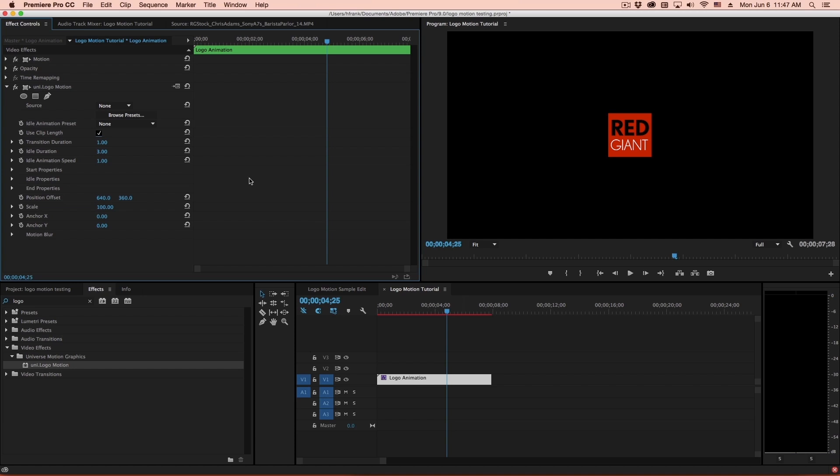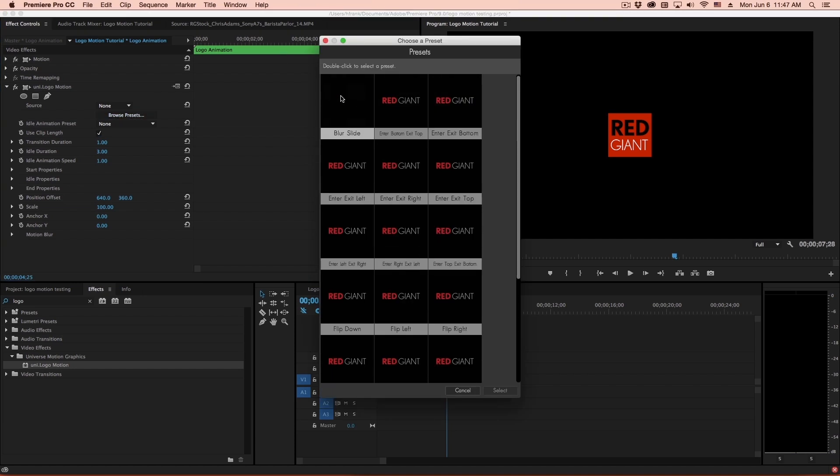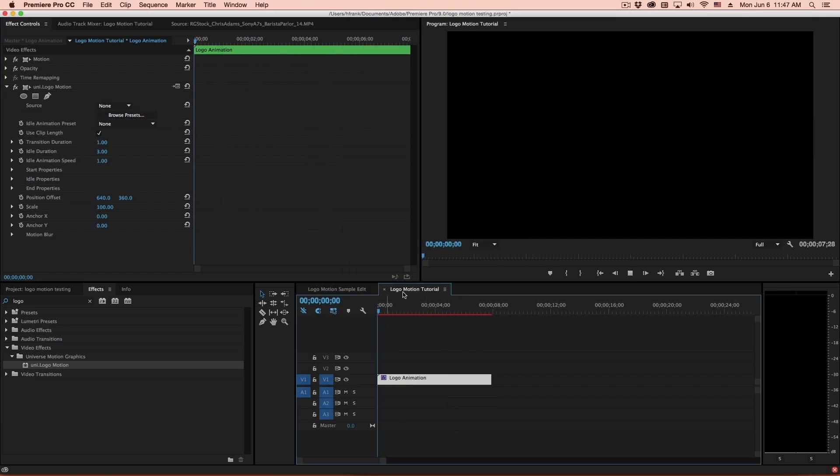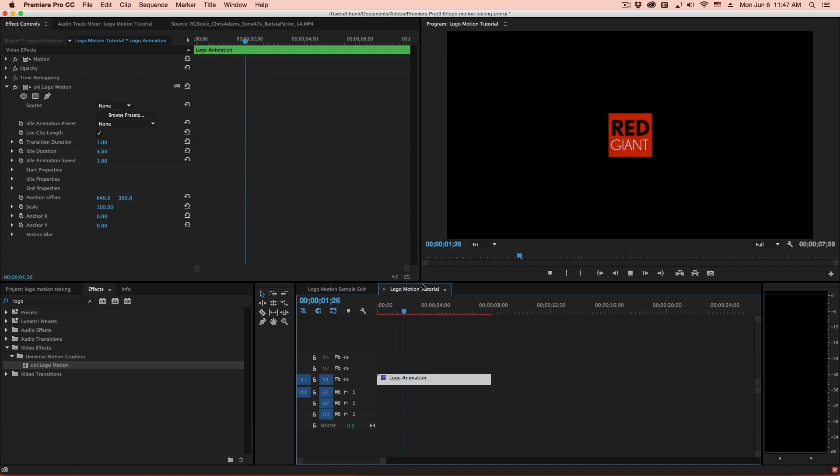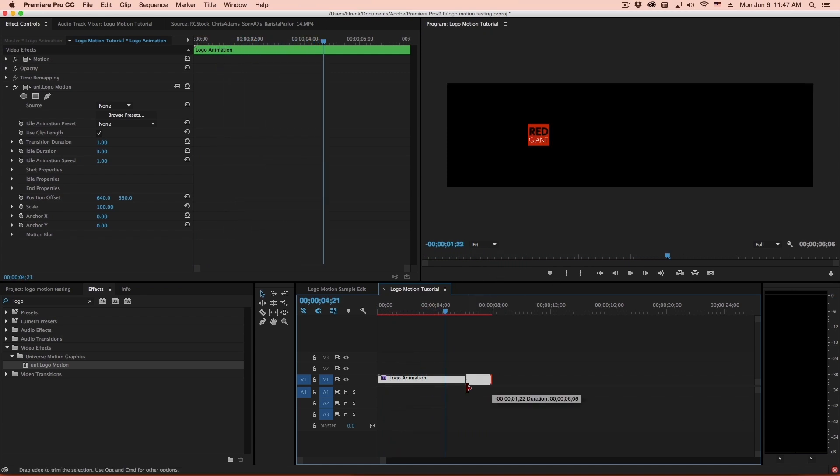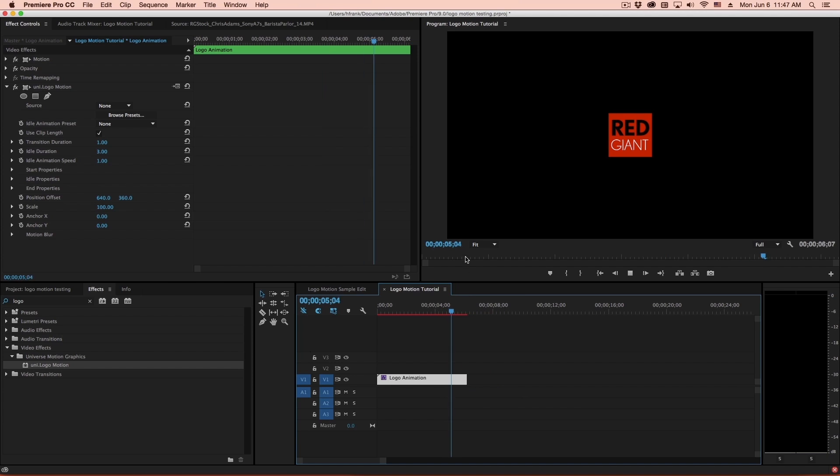Now, to change your settings here, you can go to the presets and pick a preset that works for you. Let's say we use this blur slide. This will slide in a little bit from the left, sit idly, and then again it'll blur out to the right.